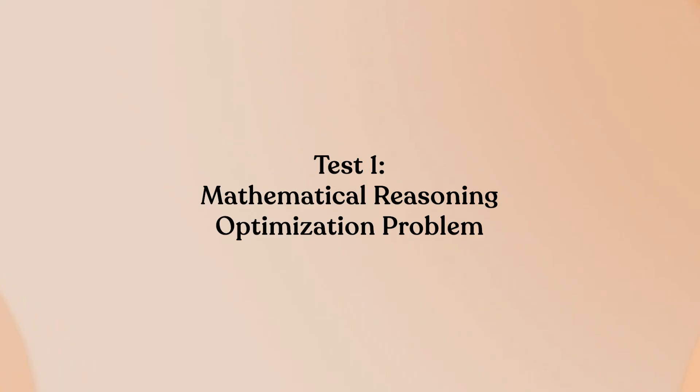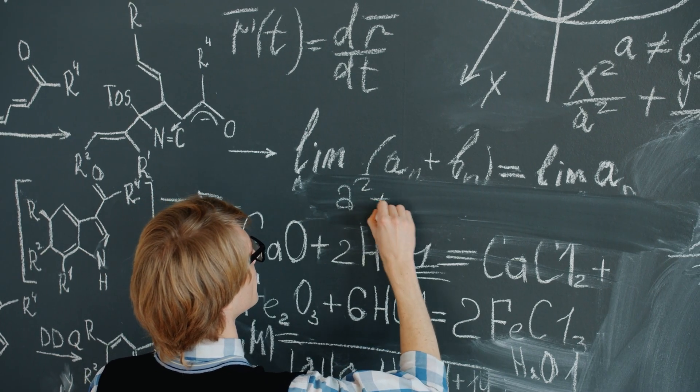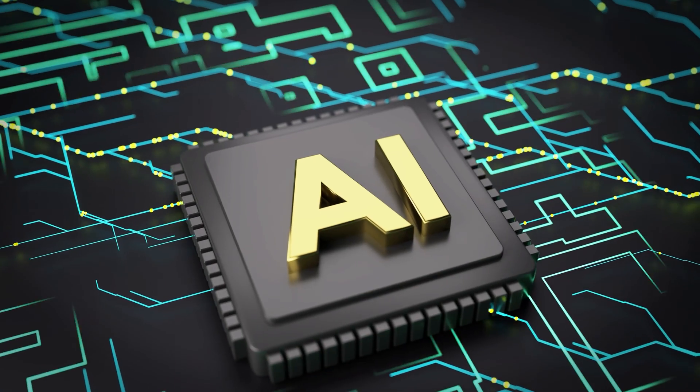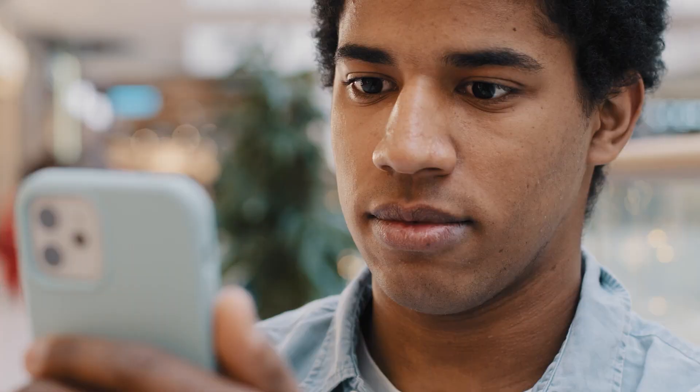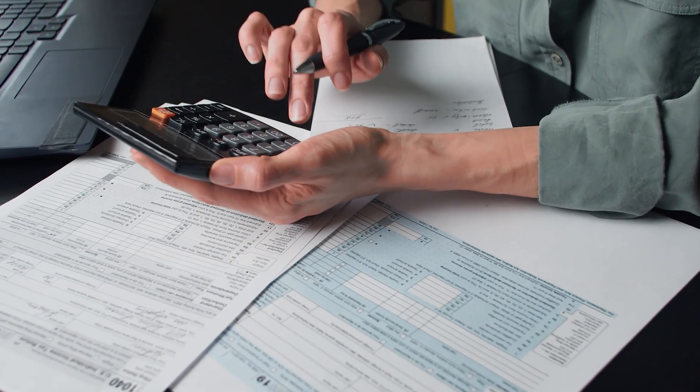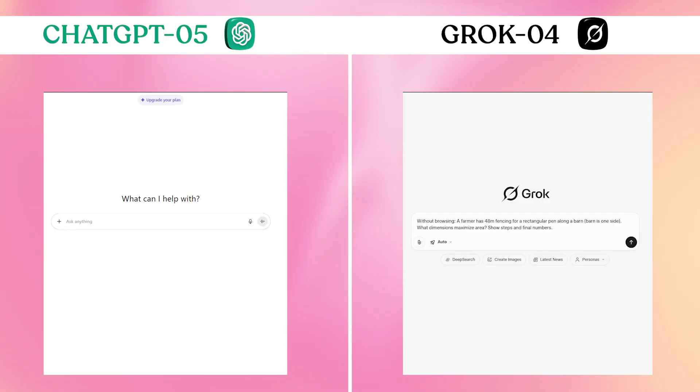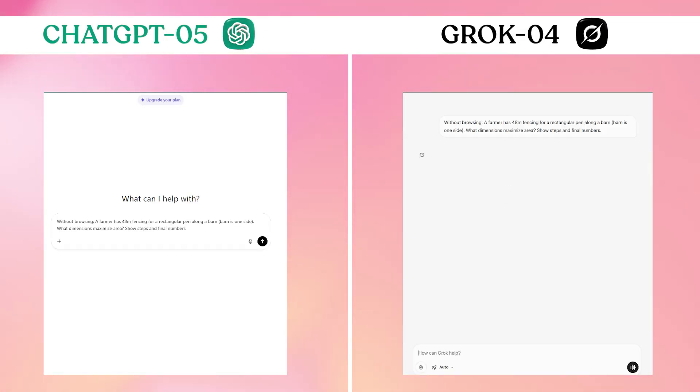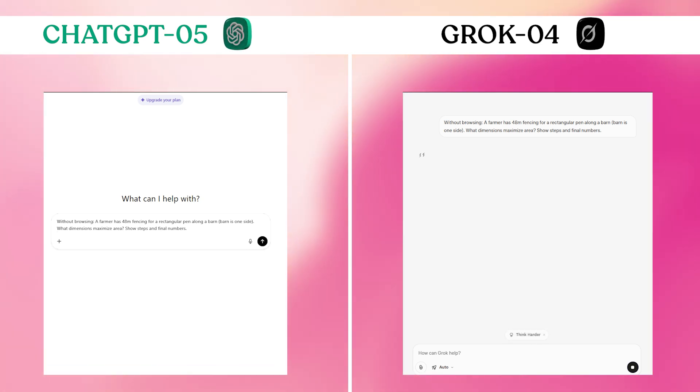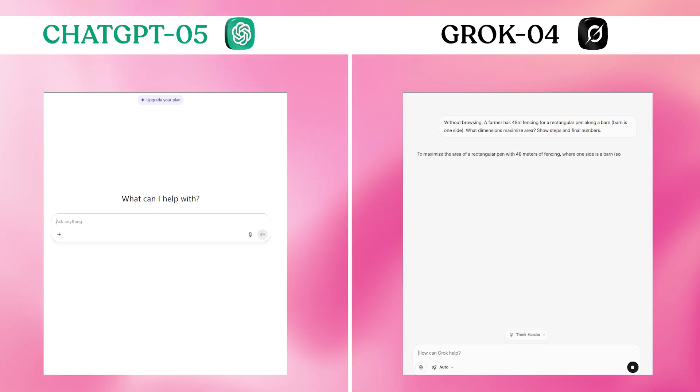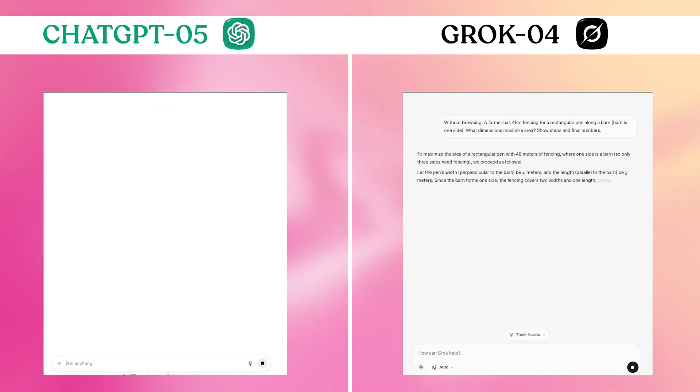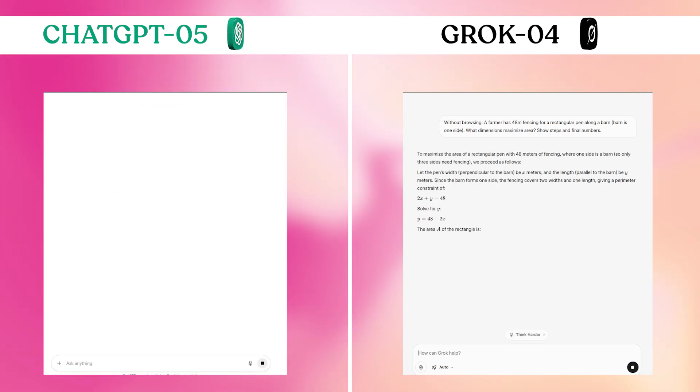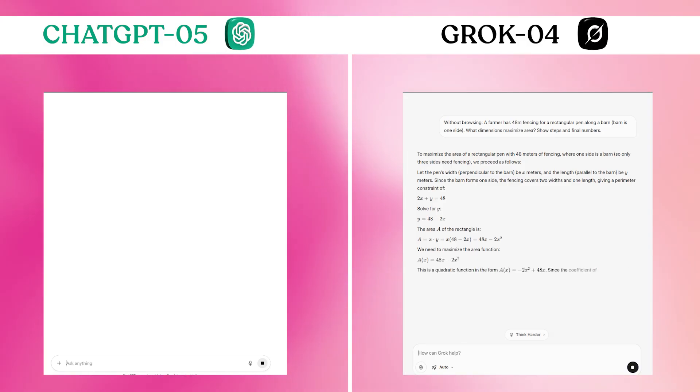Test 1: Mathematical reasoning optimization problem. Mathematical word problems are where AI either shows its logical reasoning or falls apart completely. I wanted to see which model could handle multi-step calculus without browsing for formulas. Prompt: Without browsing, a farmer has 48 meters of fencing for a rectangular pen along a barn. Barn is one side. What dimensions maximize area? Show steps and final numbers.